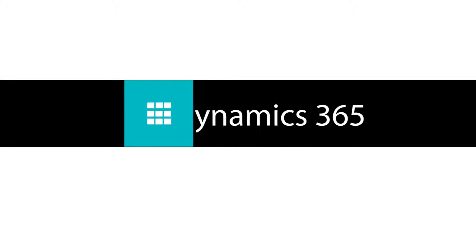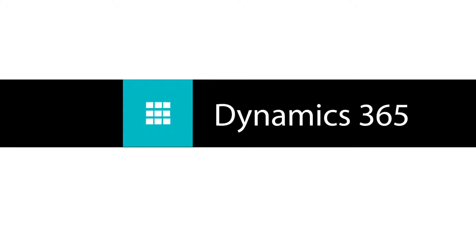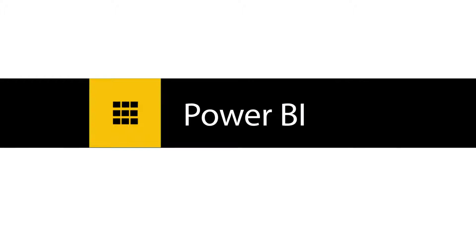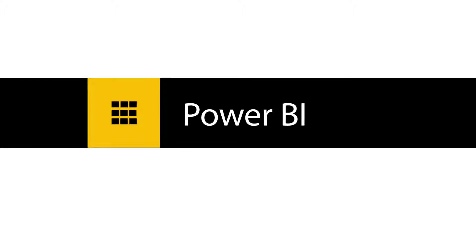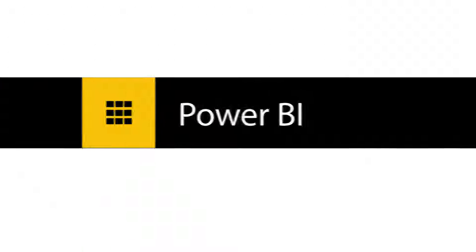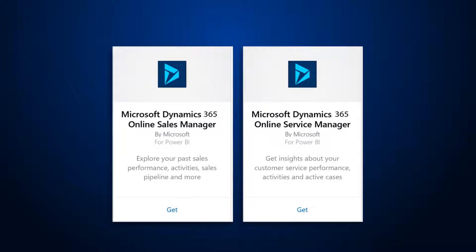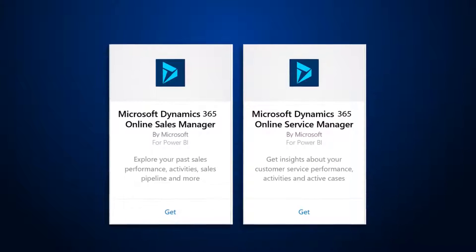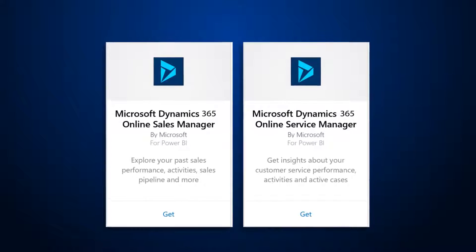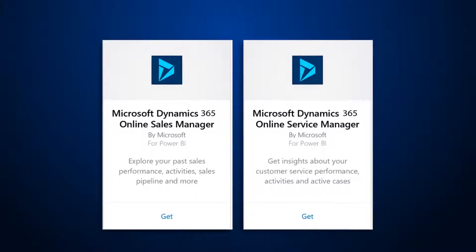To make it easier to analyze Dynamics 365 data with Power BI, Dynamics 365 provides Power BI content packs targeted towards sales managers and customer service managers.